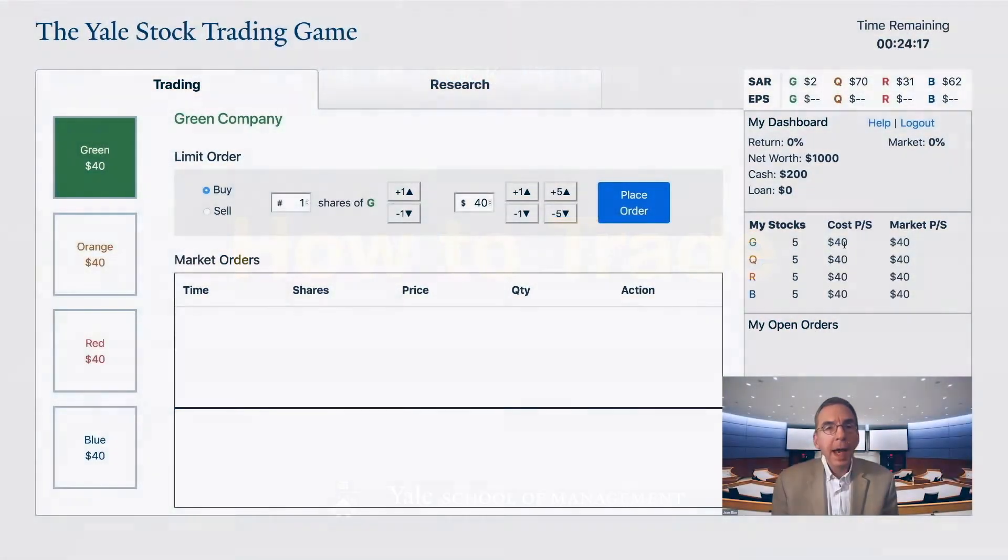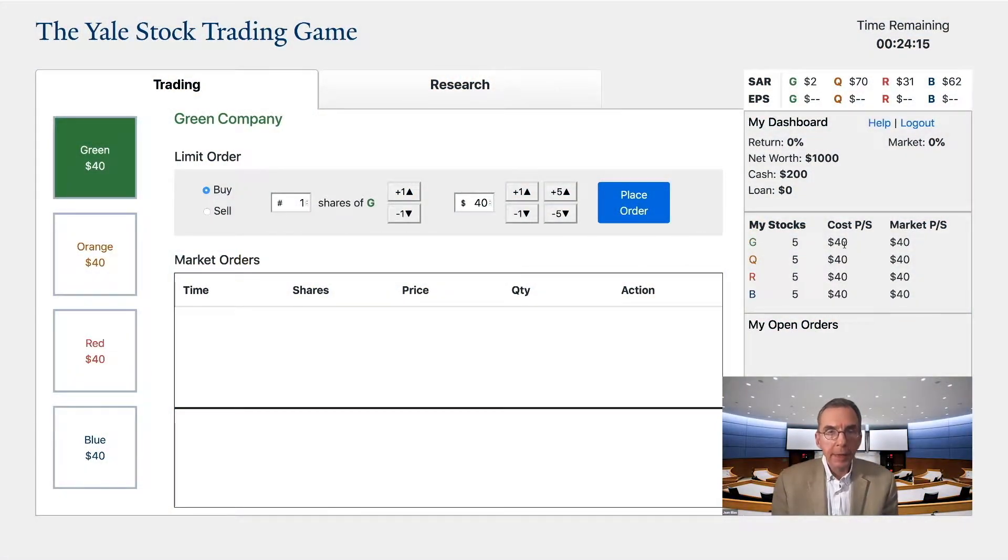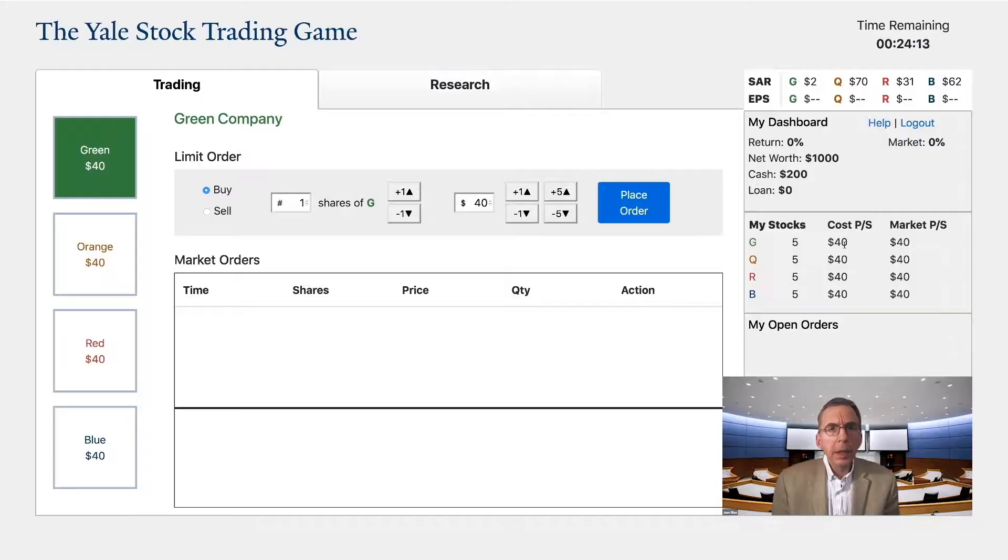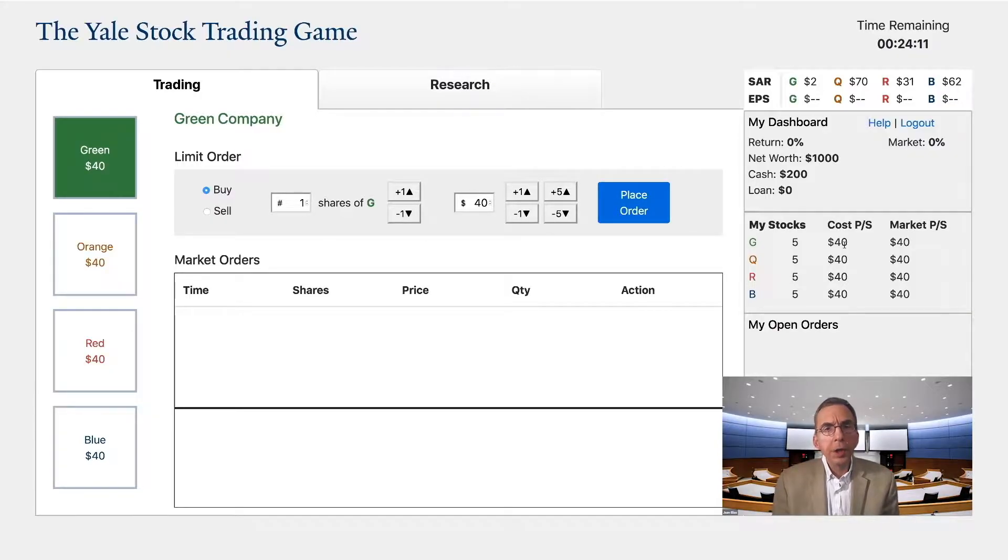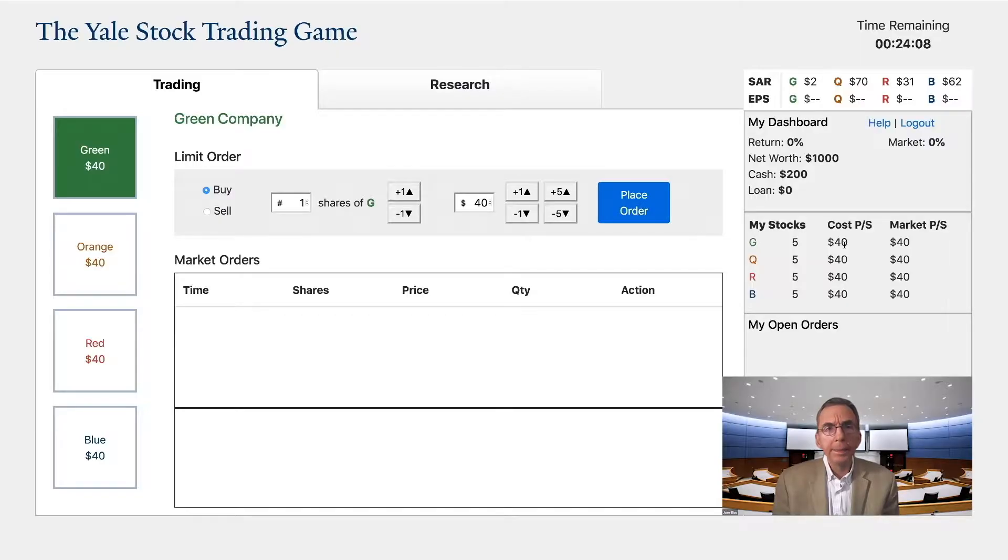Hi, I'm Jan Elias of the Yale School of Management. In this video, we will look at the trading process to show you how the Yale Stock Trading Game is played.